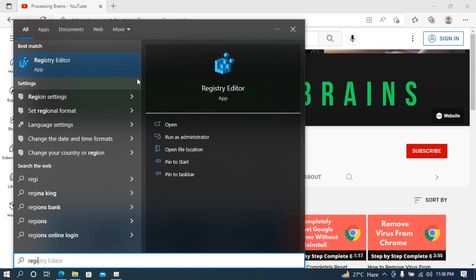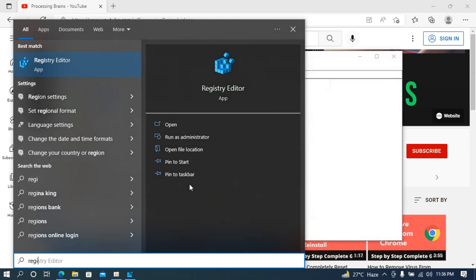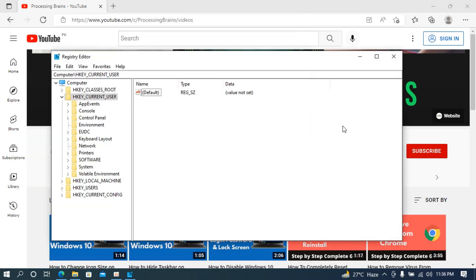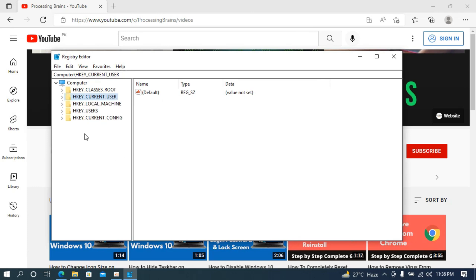This would ask you for permission, so simply allow that to open. Once that opens up, you can see this is the menu that would open up and it would look something like this.